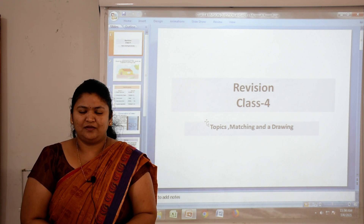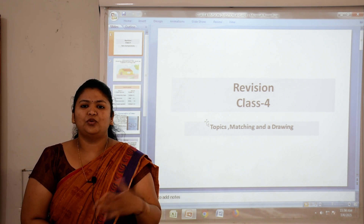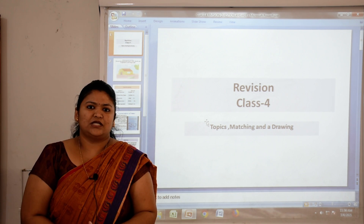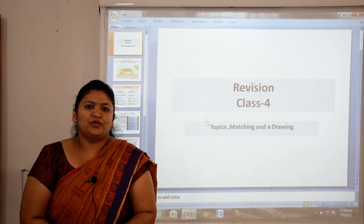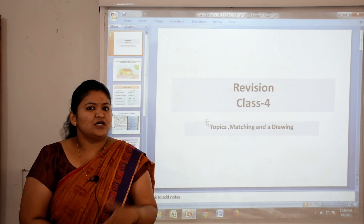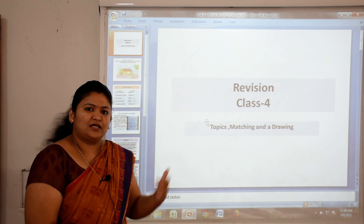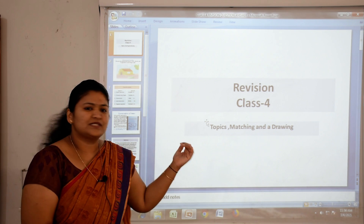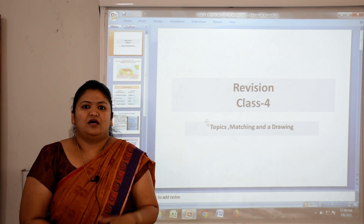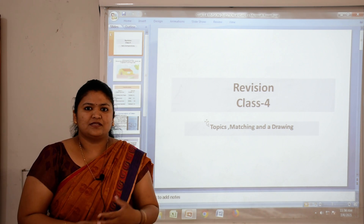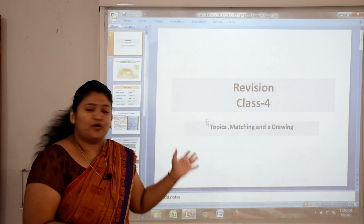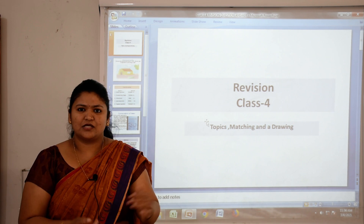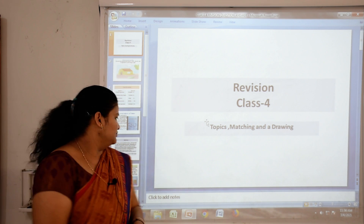I am Mrs. Mona Jajara. Children, throughout the year we were studying SST and today is the last online SST class. We are going to study some topics, and then drawing, and then some exercises also. Let's move.